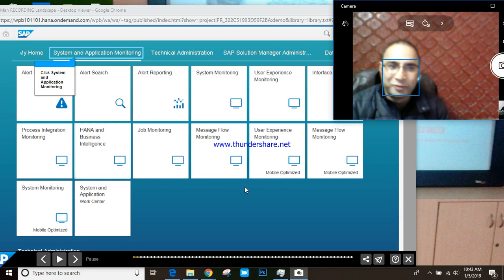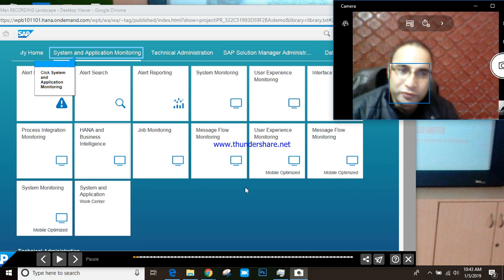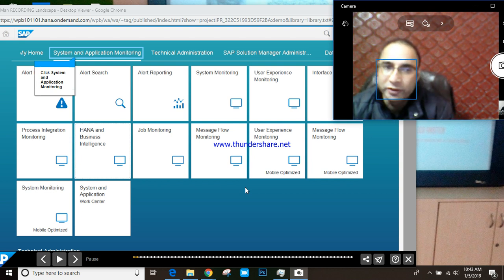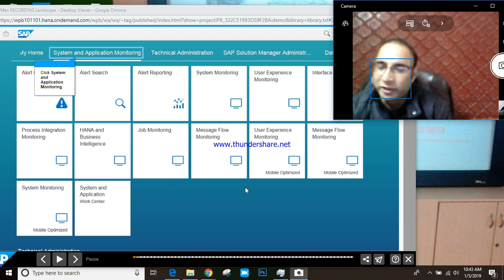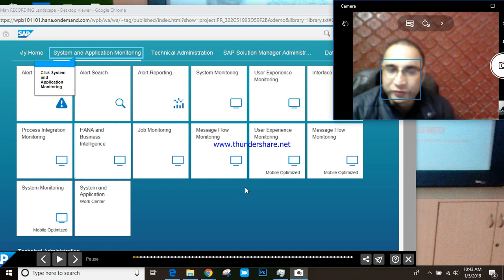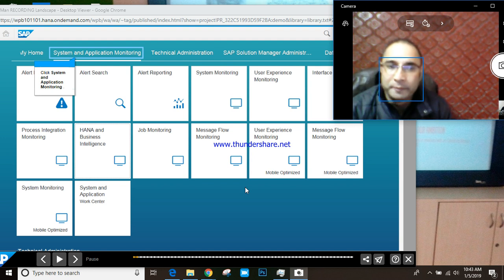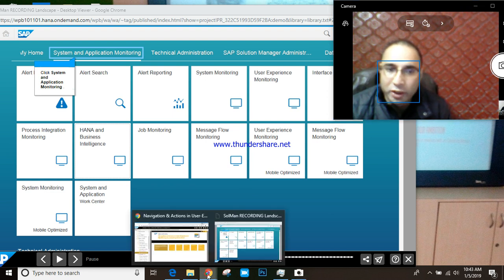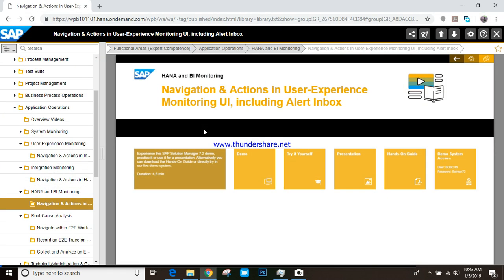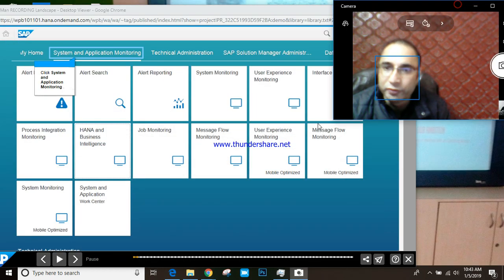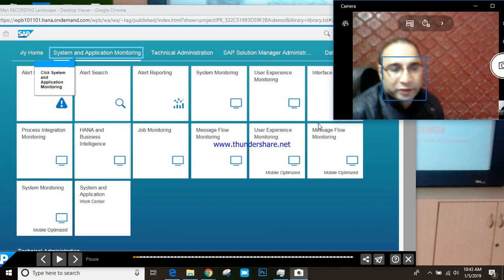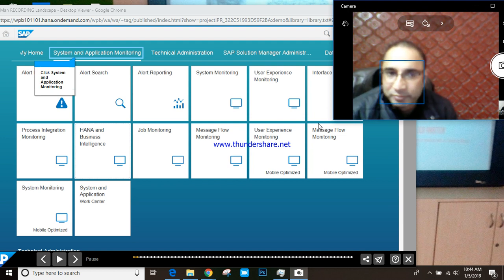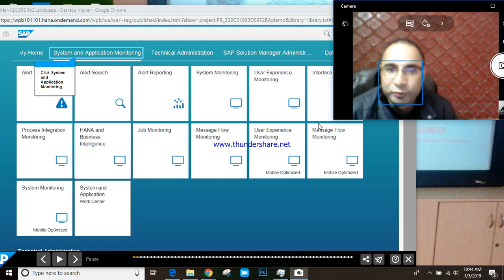Good morning everyone. Today we are going to set up system and application monitoring, one of the main components of Solution Manager 7.2. We're going to set up and troubleshoot HANA BI monitoring, including UI-related alerts, inbox navigation, and actions for end user experience.